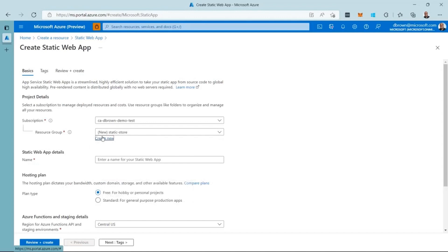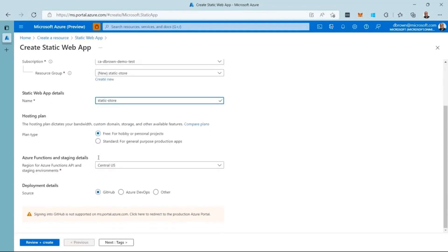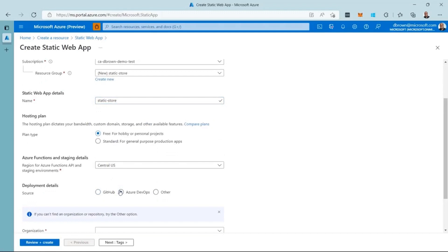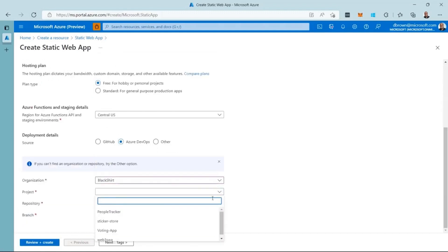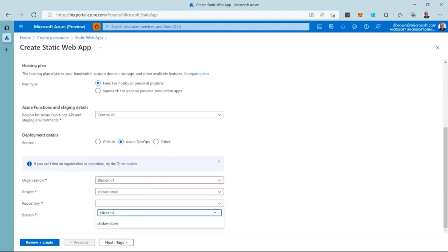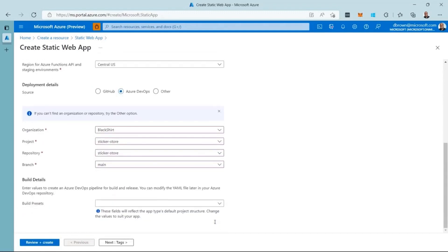Next, I enter my name for the Static Web App, just like before, only now I can choose Azure DevOps as the deployment option. Selecting this option, I then select the org, project, repo, and branch for the application.